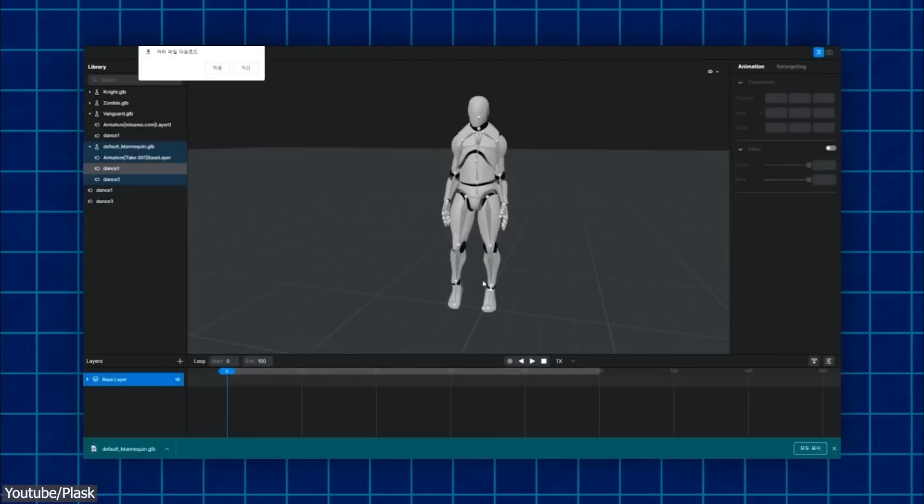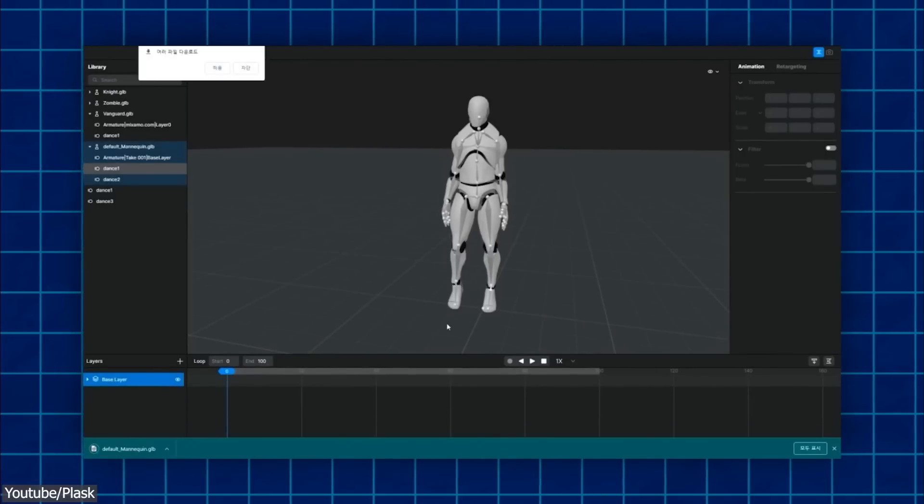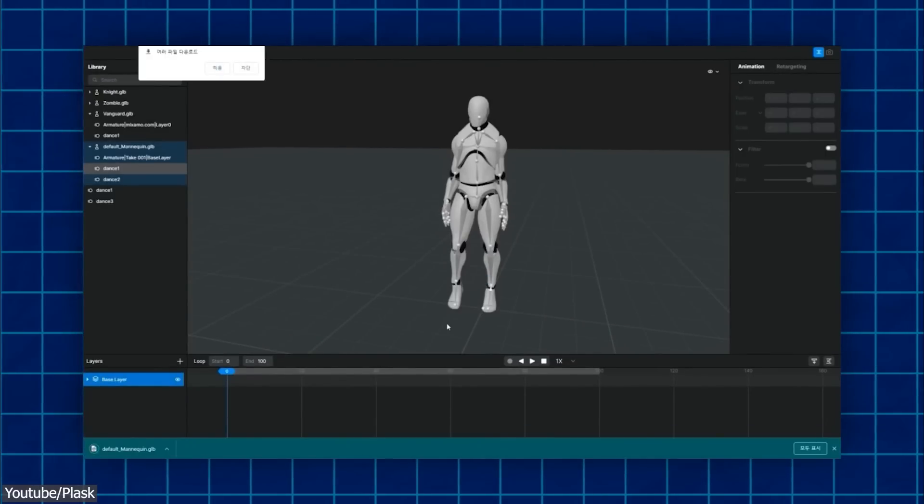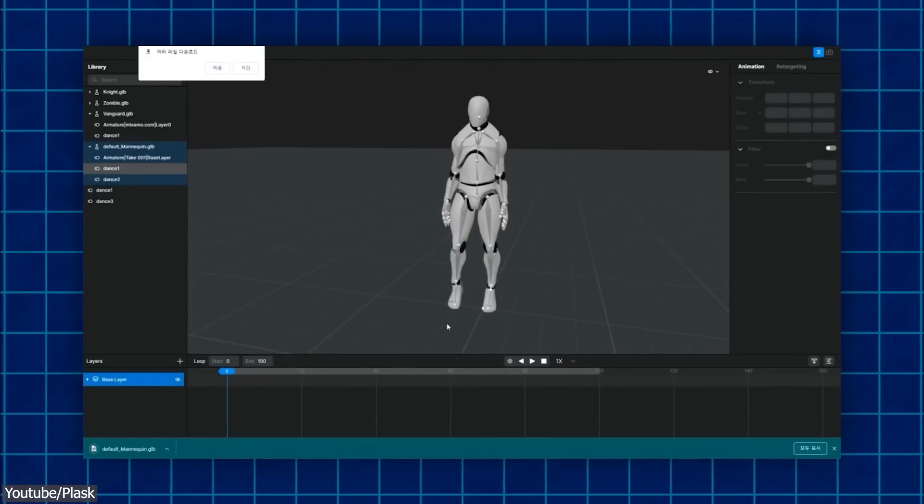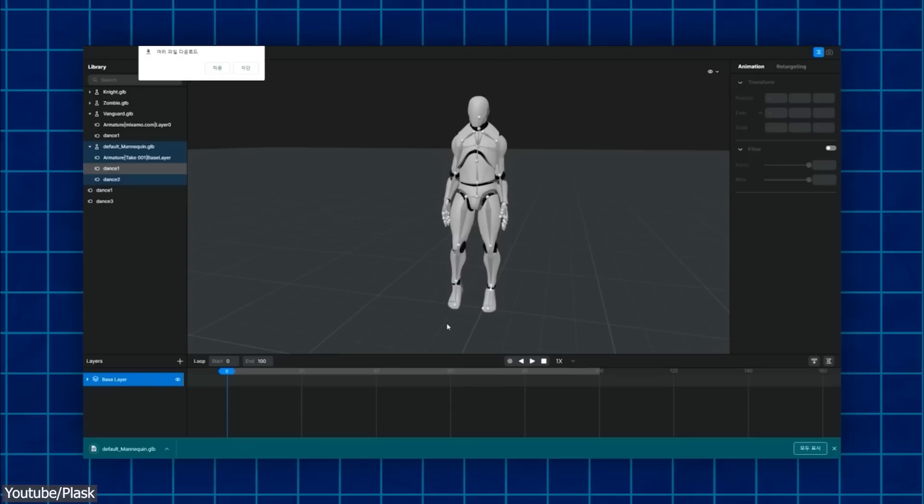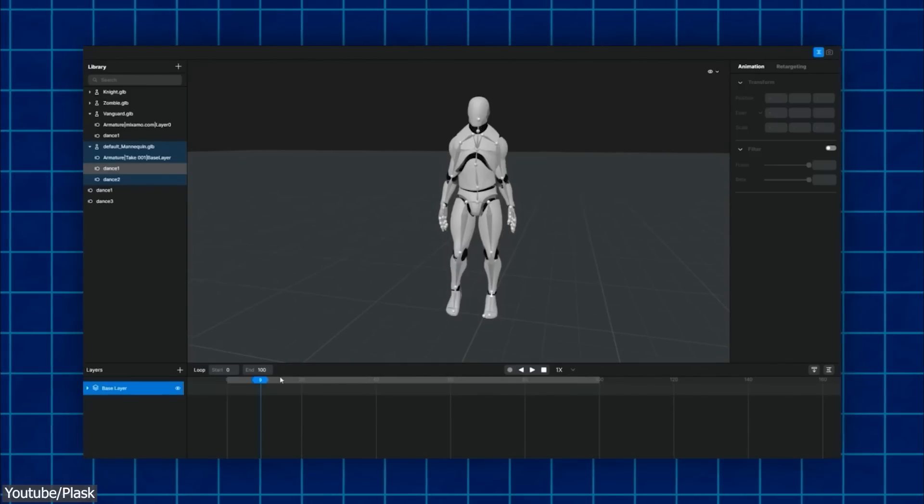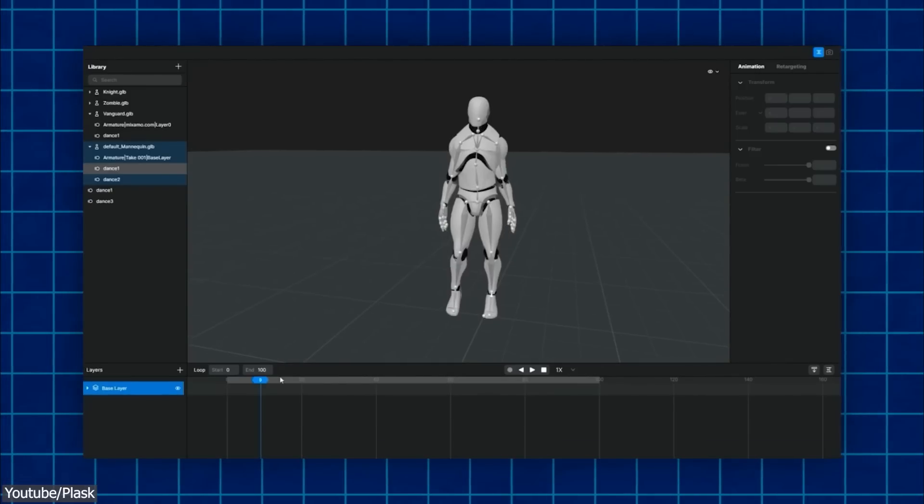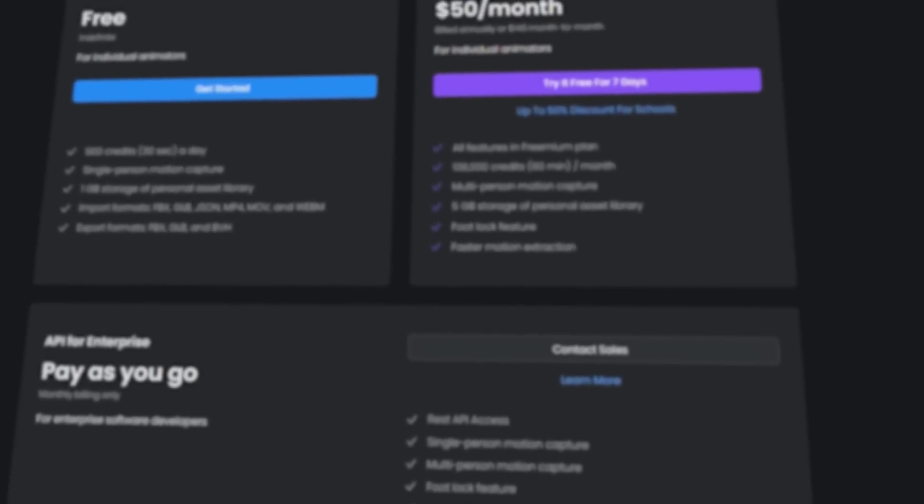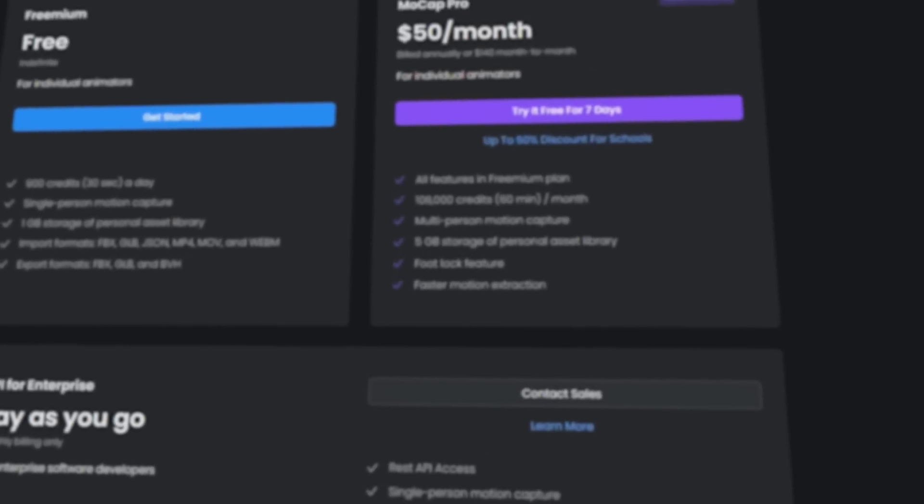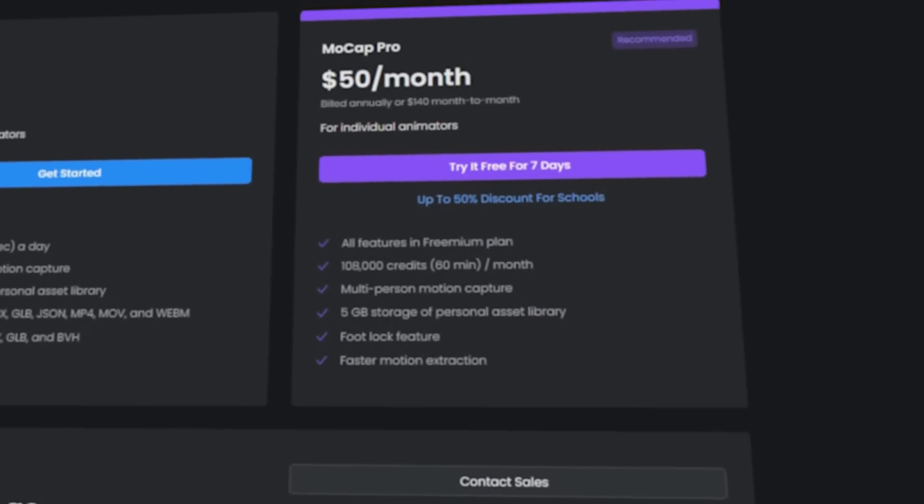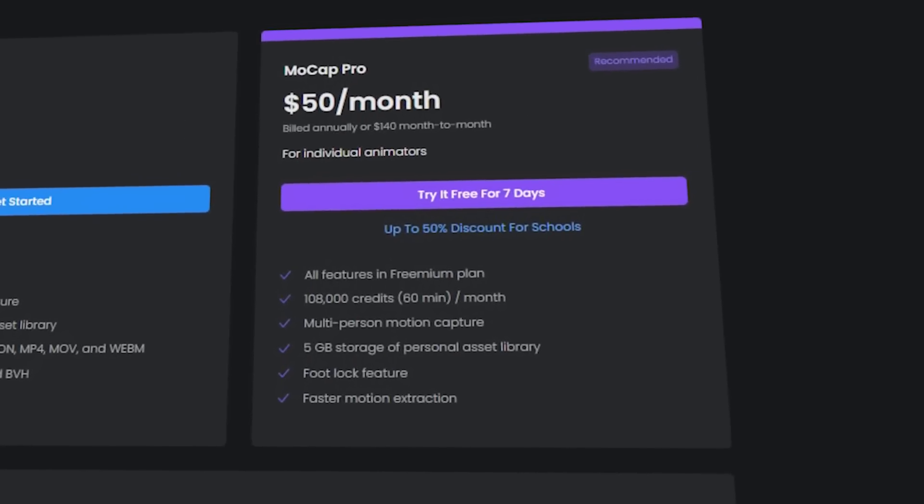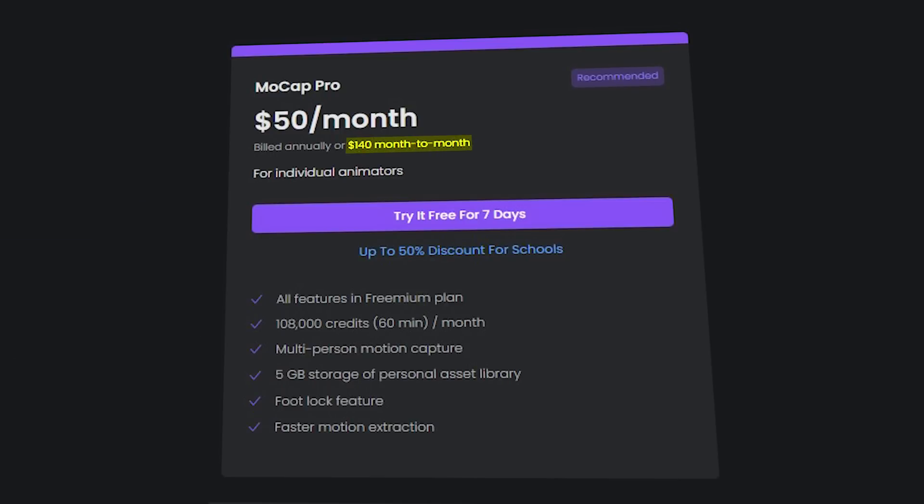With the freemium version, you can extract up to 30 seconds of animation per day with the free 900 credits and have access to 1GB of personal asset library storage. If you are interested in multi-person motion capture and more time credits, you should consider upgrading to the Mocap Pro version with a $140 per month subscription.